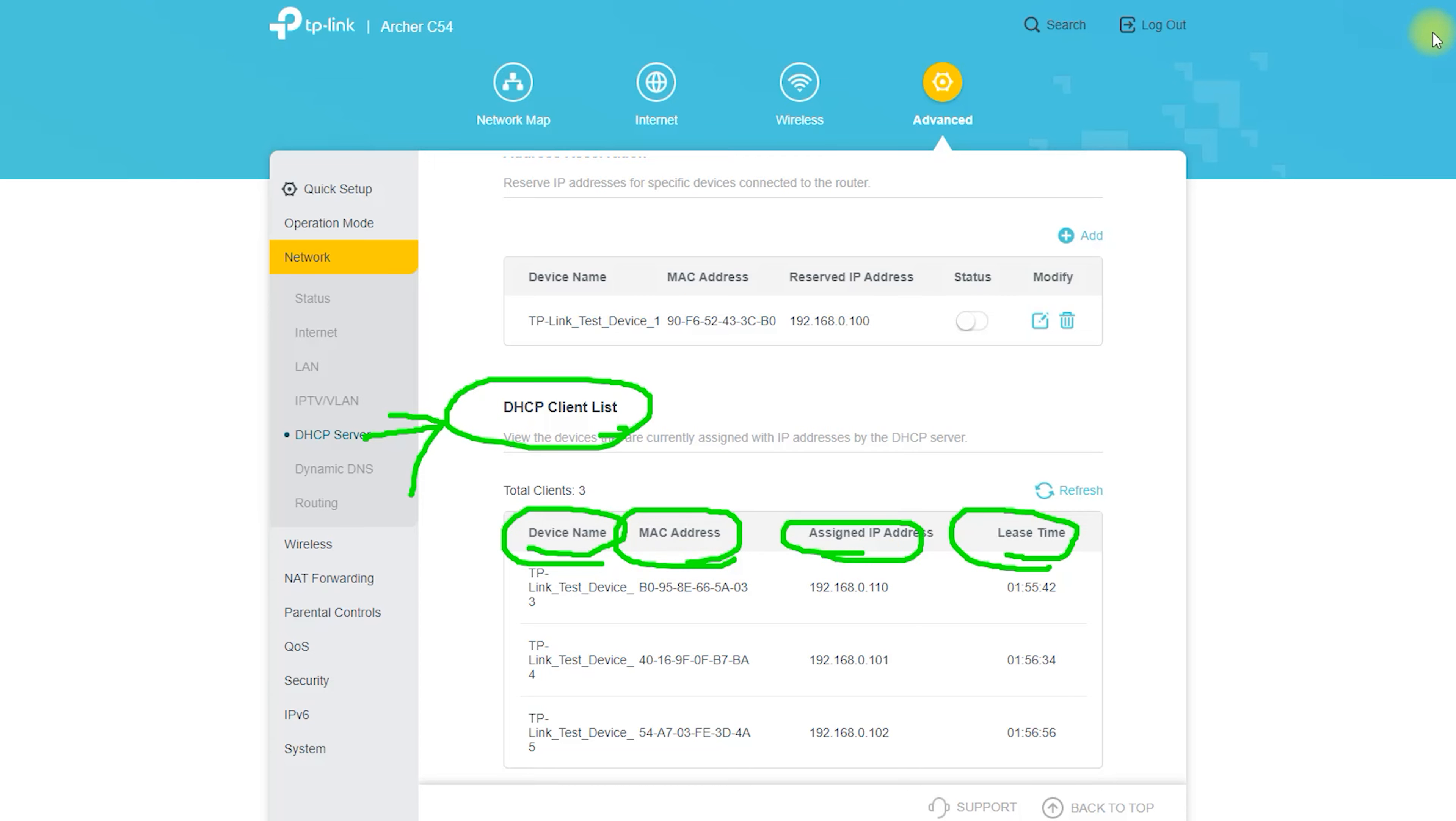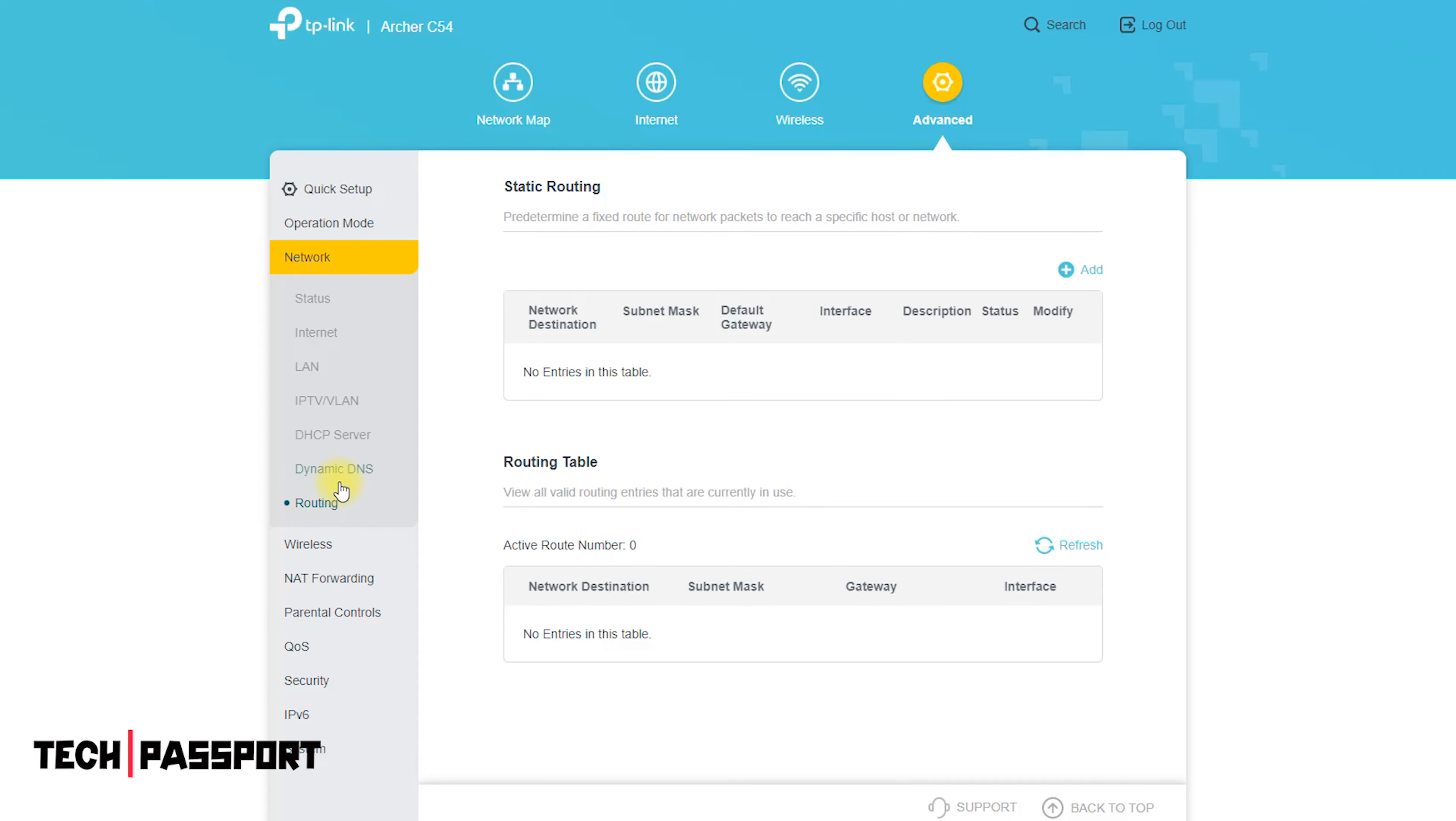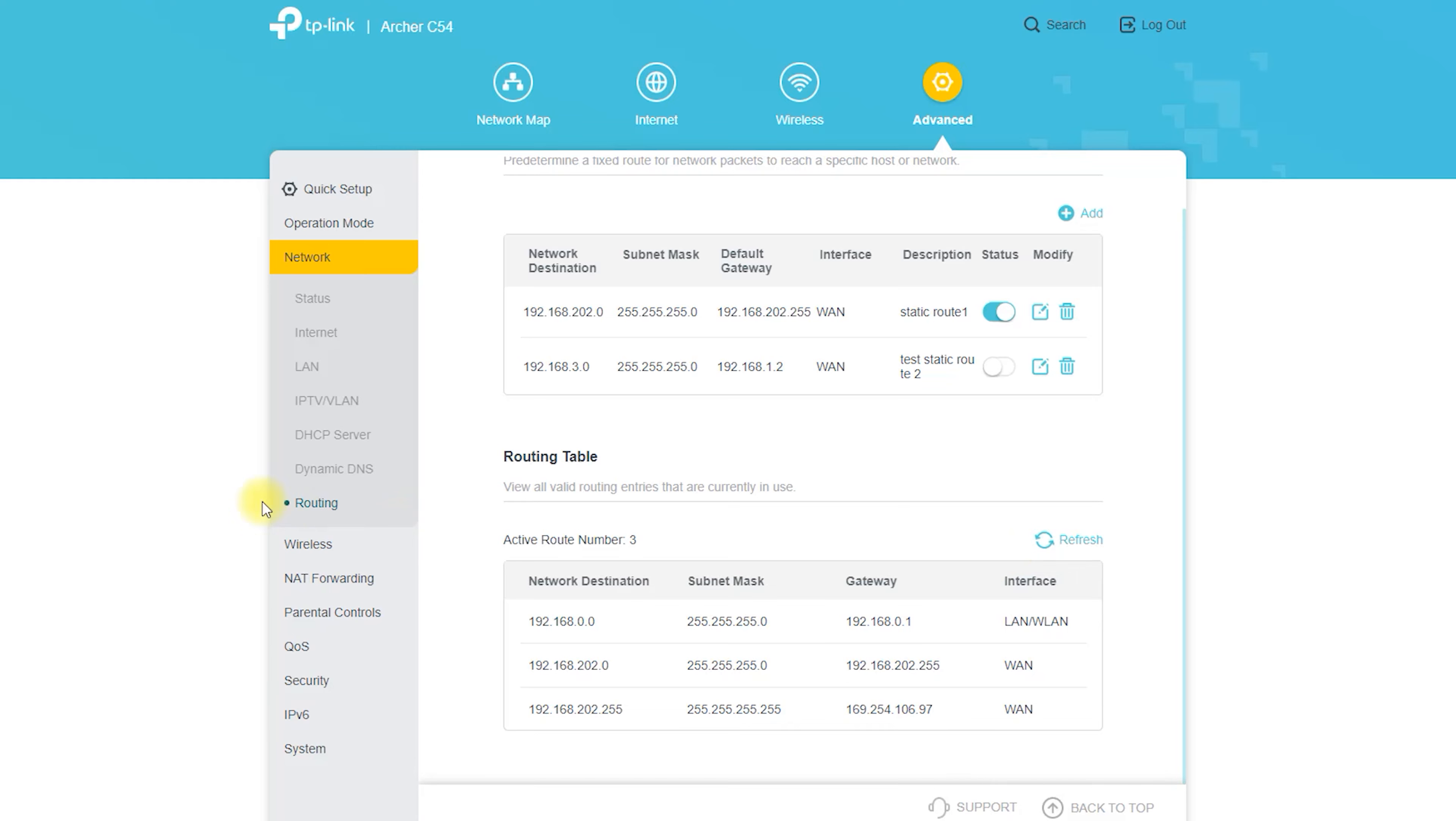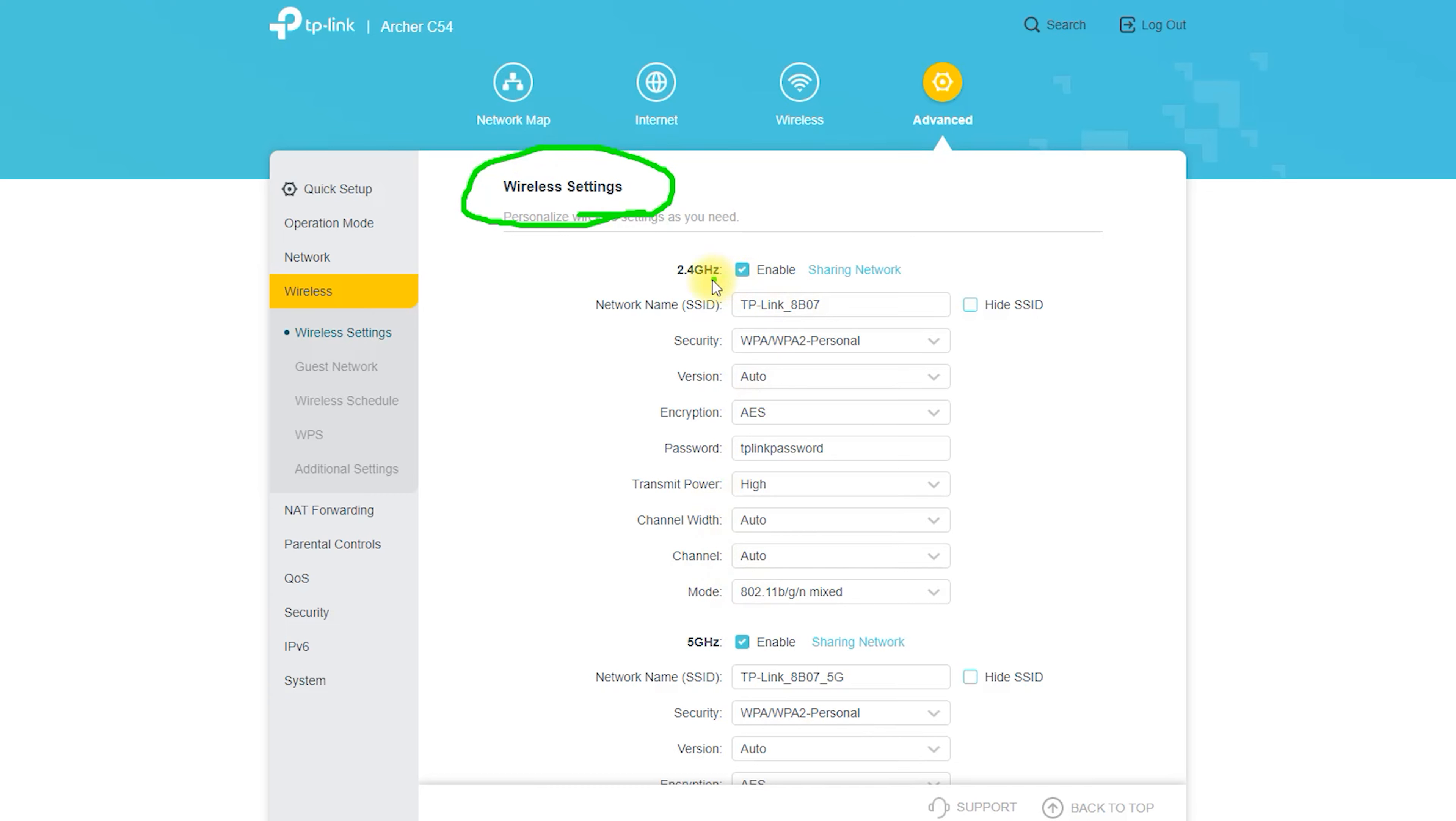However, there are a number of factors that can affect the coverage and performance of your Archer C54 router, including the size and layout of your home, the location of the router, and the presence of physical obstacles or electronic interference. In general, it is recommended to place the router in a central location, away from other electronic devices and large metal objects, to help maximize its coverage. You can also use range extenders or mesh systems to help extend the signal to areas of your home that may be more difficult to reach.